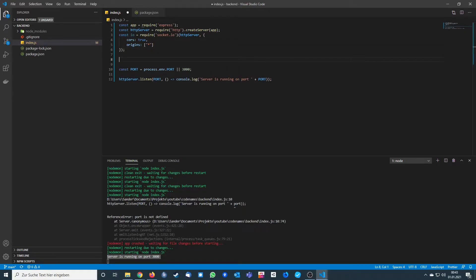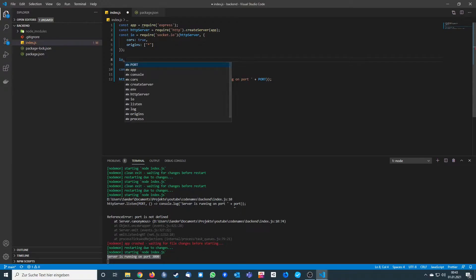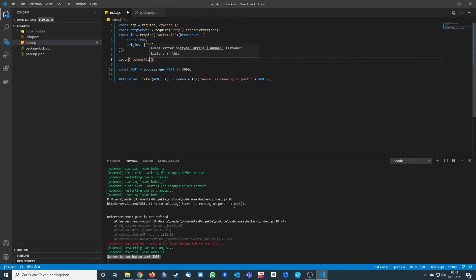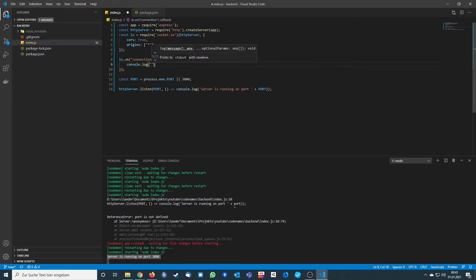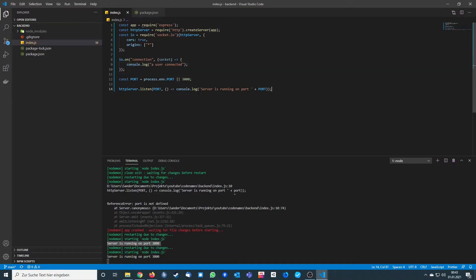Now we want to implement the first Socket.io methods. We're going to implement the connection event — when a client connects to our backend we need to know that. We call io.on and on the connection event we get the socket, the connected client, and we console.log 'a user connected'.